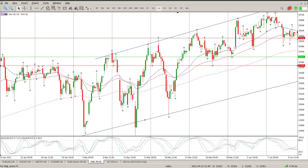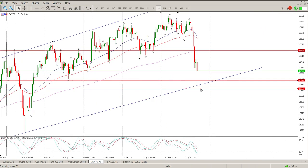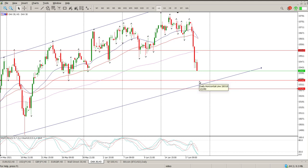If you look to the left on the 3-hour, you can see all these tails here — that's kind of the zone where you're going to find some support. And you can see it coincides with the diagonal support as well.